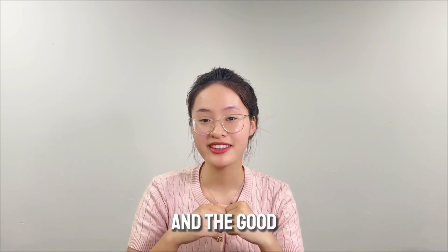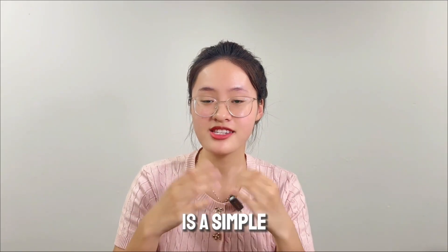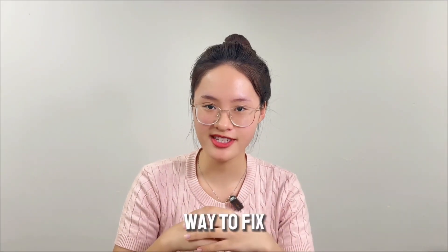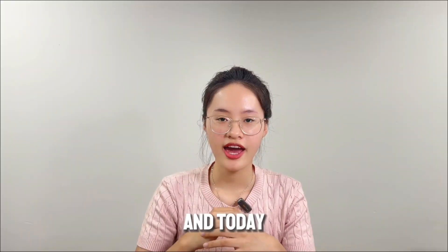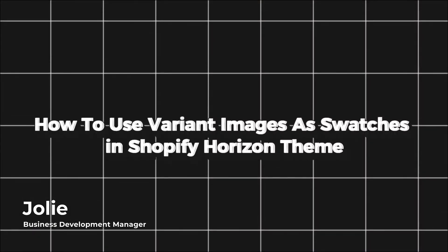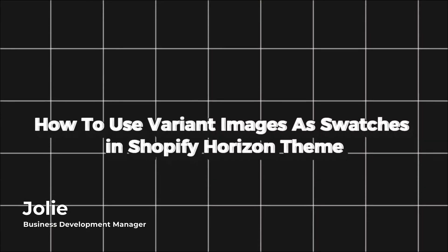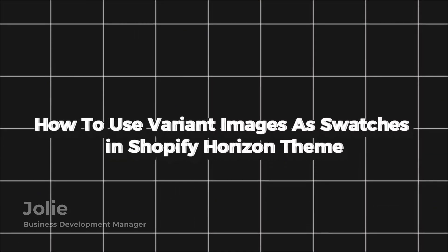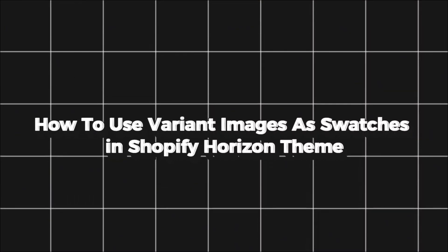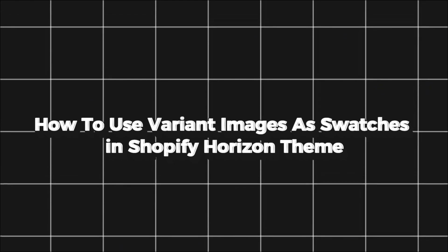And the good news is there is a simple way to fix it. I'm Zoe from Nesco, and today we will show you how to use the various images and swatches in the Shopify Horizon Theme.